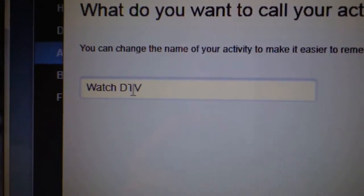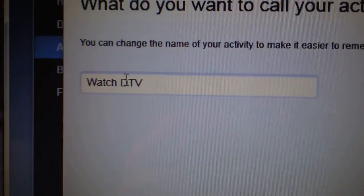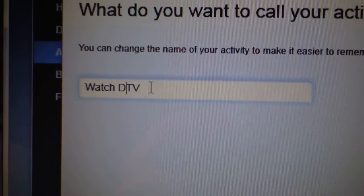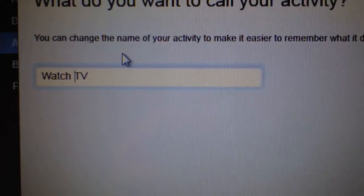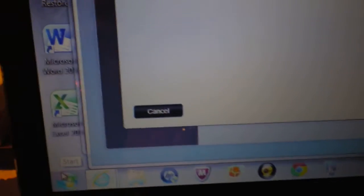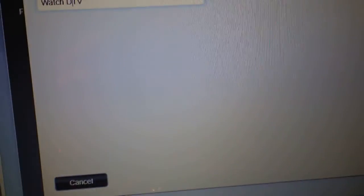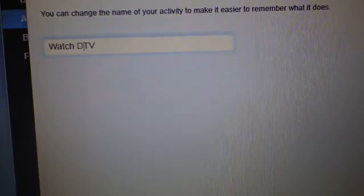And then you can add it to whatever you want. Instead of DTV, you can just take that out and put watch TV, but we'll leave it at DTV because you have Direct TV, right? And then hit next.